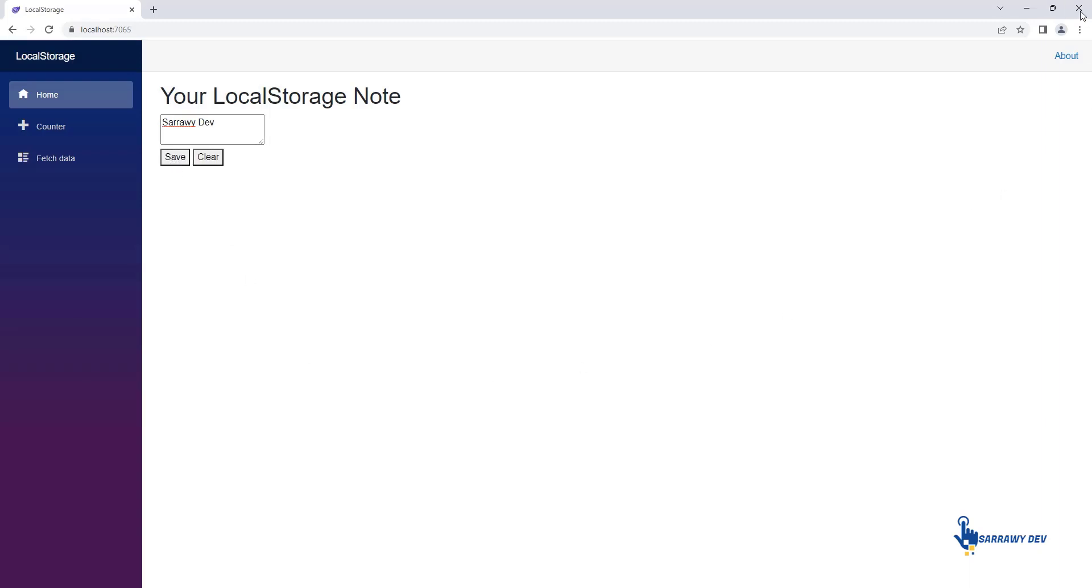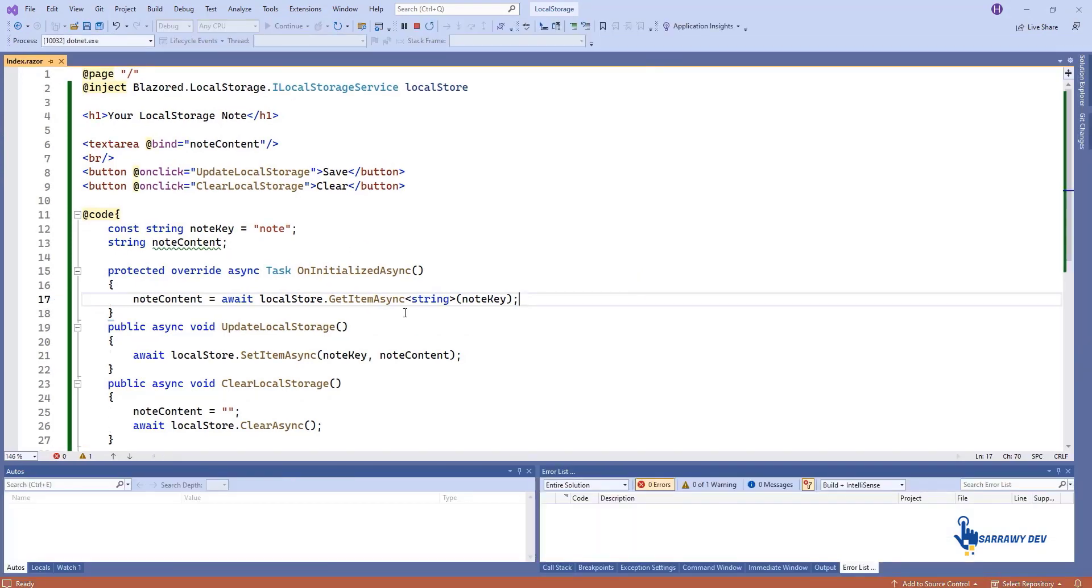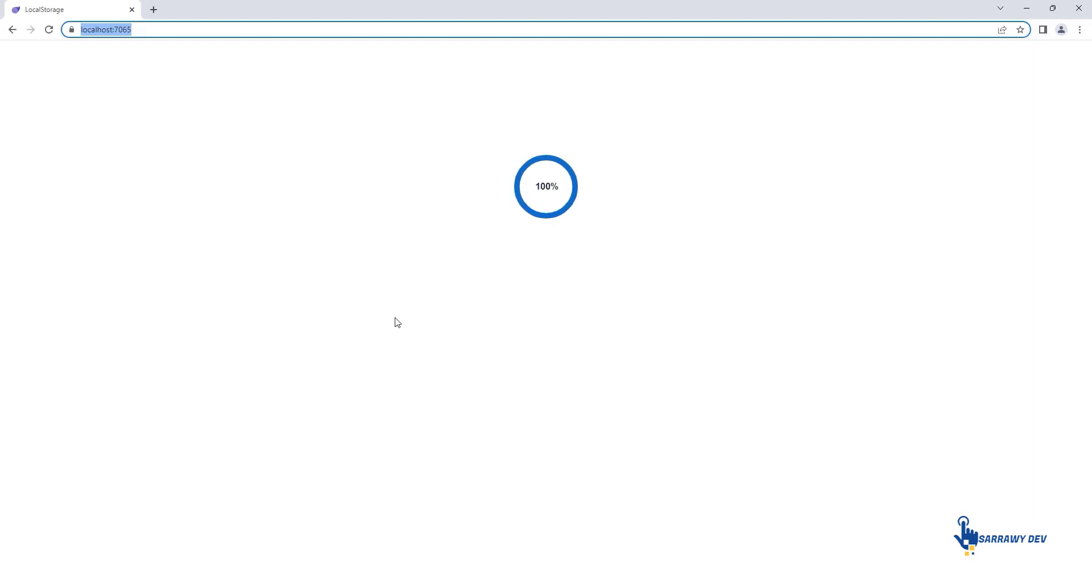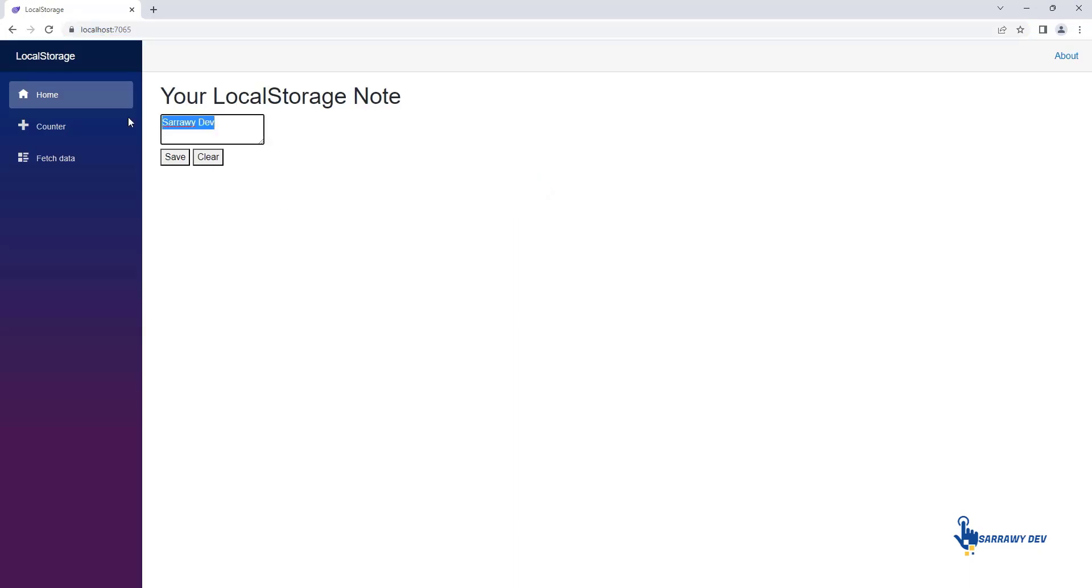One way to have data persist across sessions in a client-side Blazor WebAssembly application is to write to the browser's local storage or session storage collection. This will allow the user to refresh or reopen the page and have the same experience as when they last left off.